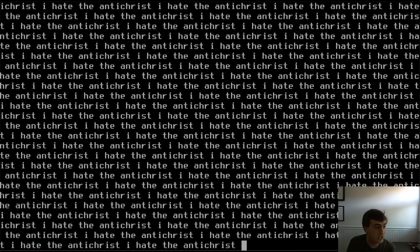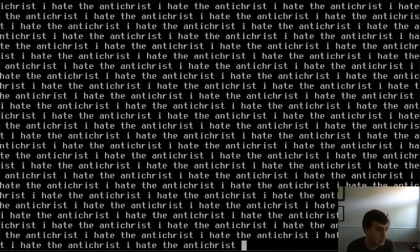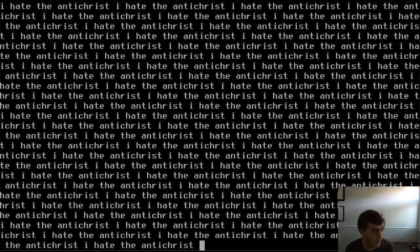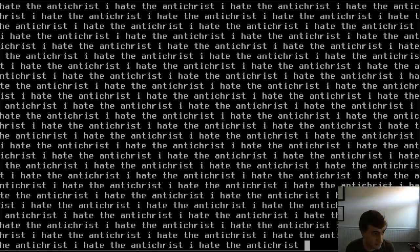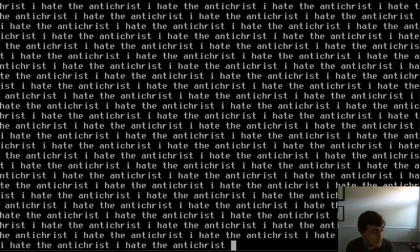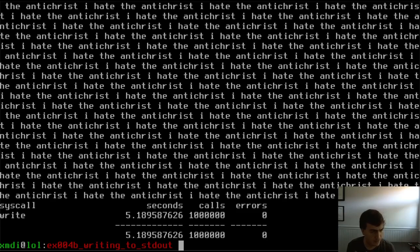Running strace with -c is a bit slower, but you can see there are a million calls to the write syscall — exactly what we expect since we ran the loop a million times.